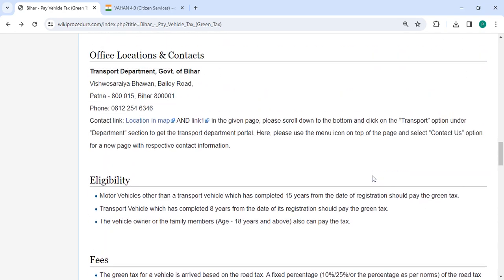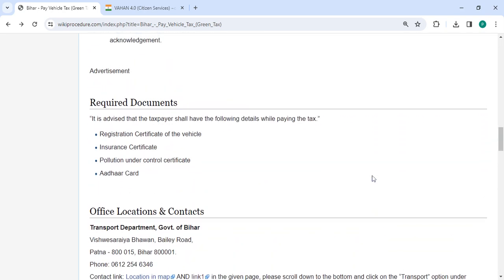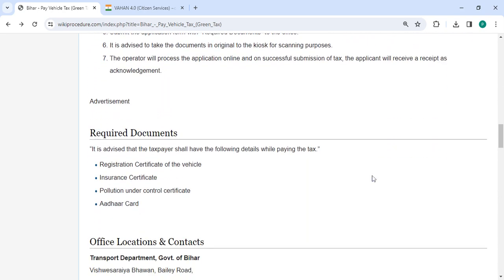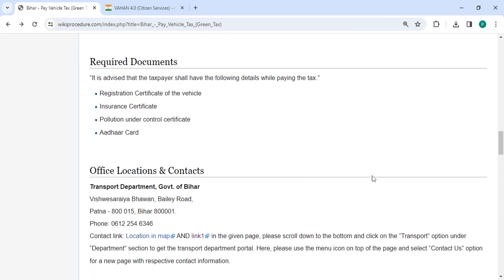Also, you can check more details related to the procedure in below each section. Here, there are the required documents and detailed information.